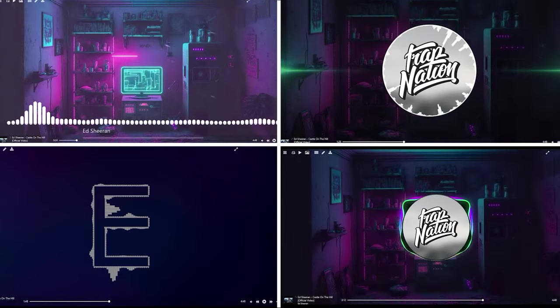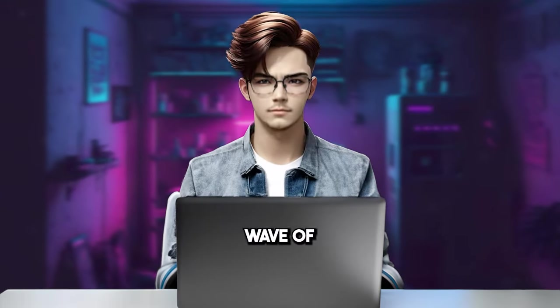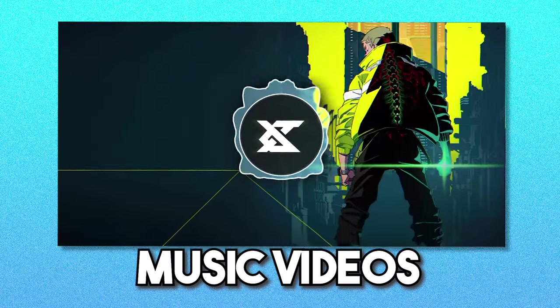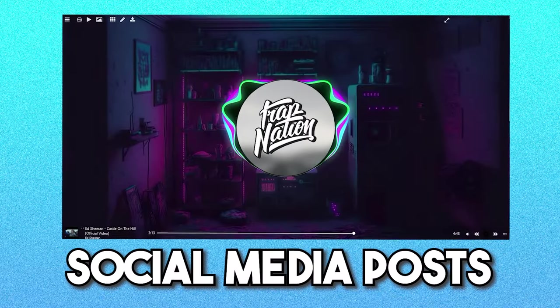Music visualizers have been around for a while, but they're currently experiencing a new wave of popularity. People use them for podcasts, music videos, and social media posts.